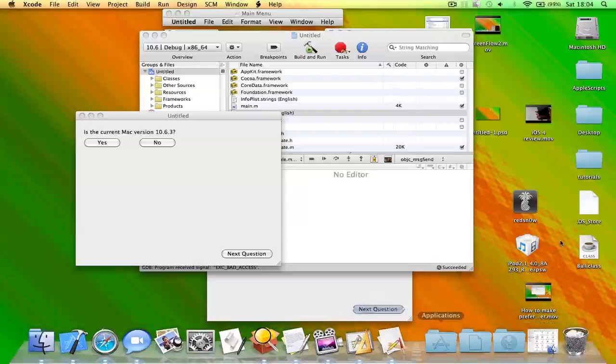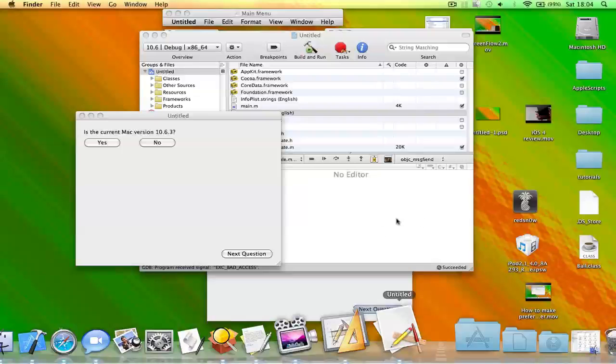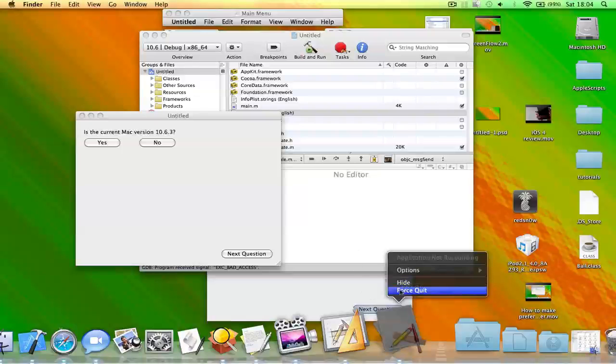Because for some reason Xcode applications crash all the time on my computer. It might be something to do with me forcing AppleScript on it.